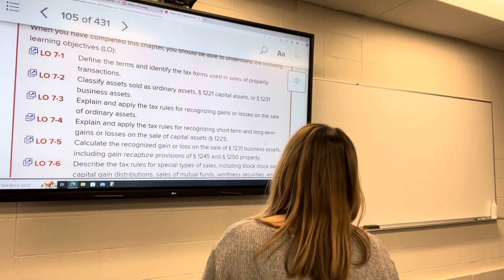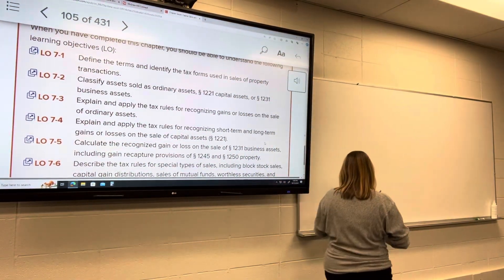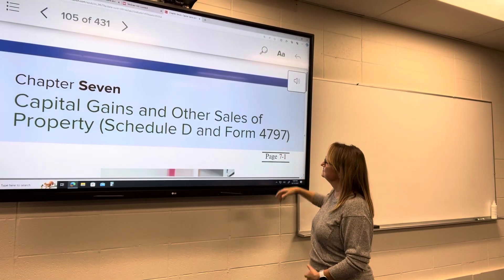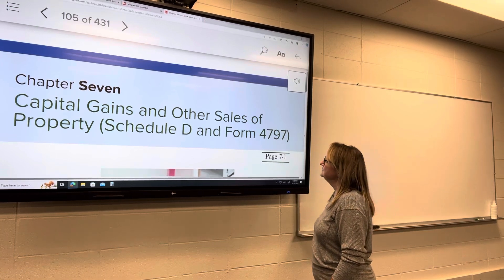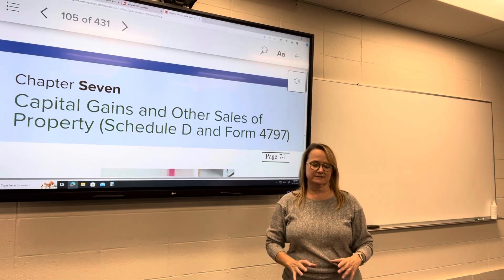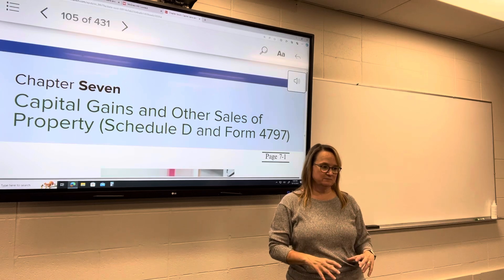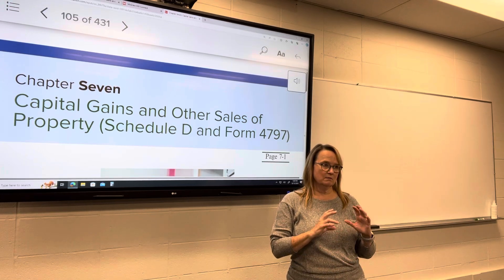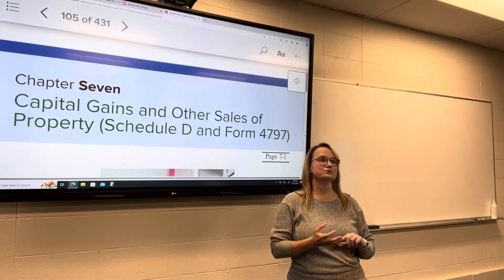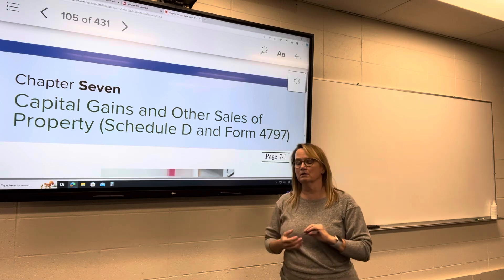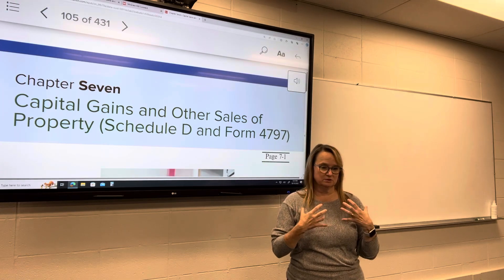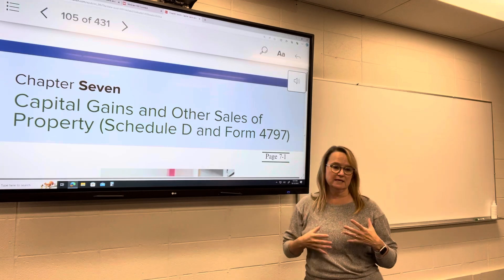Chapter 7 — we are going to talk about sales of assets, capital gains, and other sales of property. Remember, capital assets are investment property, and they could be personal property or real estate, or personal use property, meaning your own personal stuff.